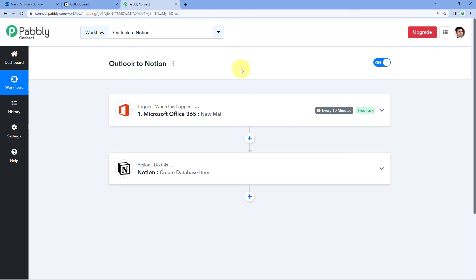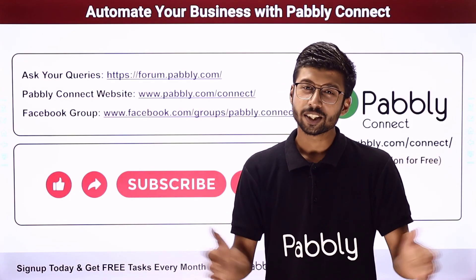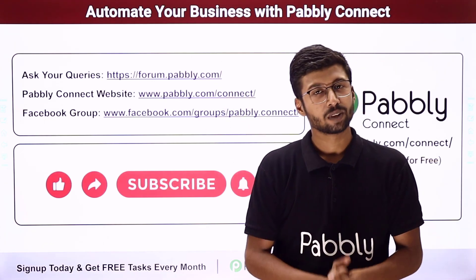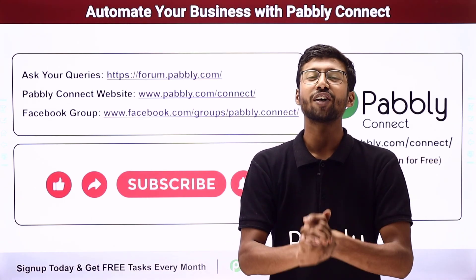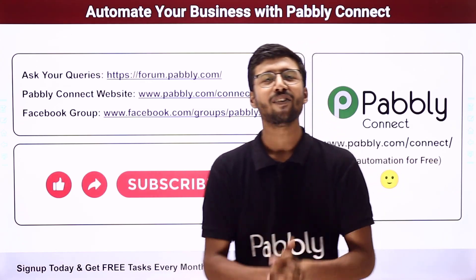Not just these applications — you can connect many other applications using Pabbly Connect. You will find the clone link of this same workflow in the description box below. By clicking it, you can clone the workflow into your own Pabbly Connect account and use it for free. Pabbly Connect also offers a forever free plan with free tasks every month. For doubts, visit forum.pabbly.com. If this video was helpful, like, comment your suggestions, and share it with others.